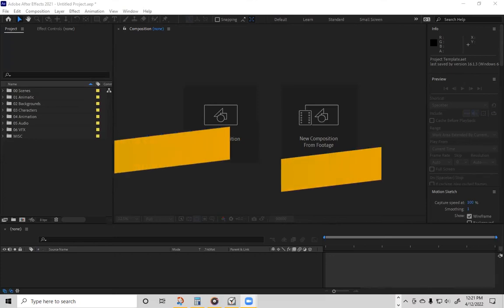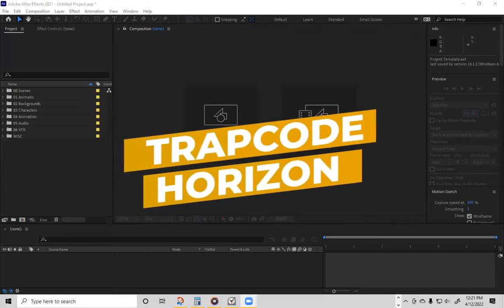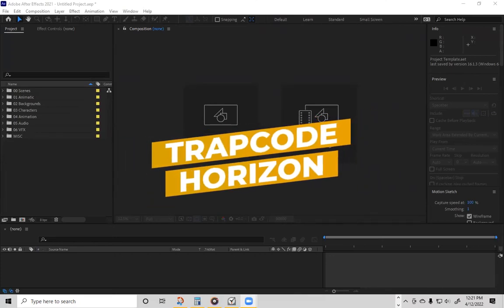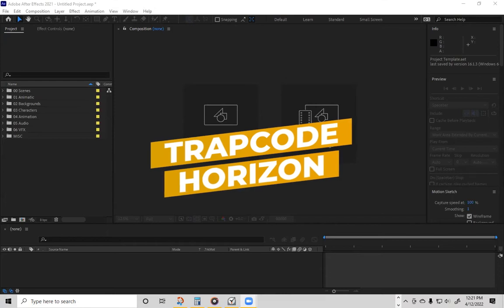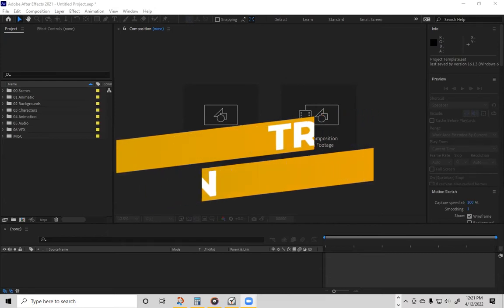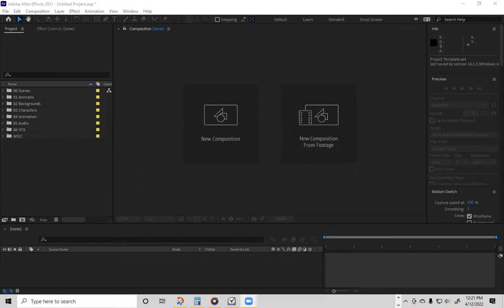Hello, everyone. It is Malachi with Essence Cartoon, and today we're going to be talking about Red Giant Trapcode Horizon. So let's get started.